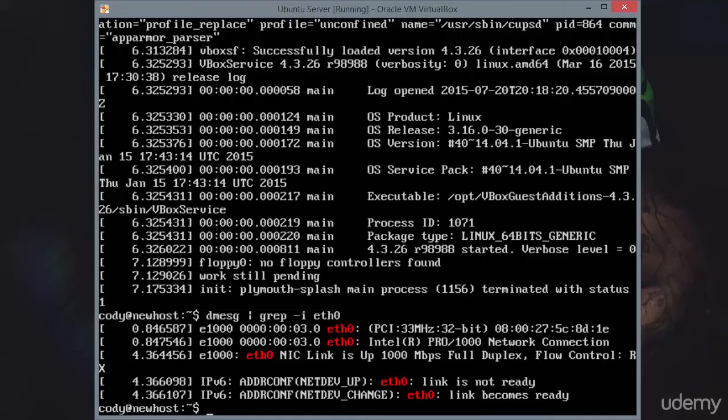You're really digging into the system at this point, and you're seeing how the hardware and the drivers are interacting with the kernel. So you are getting down to a foundational level here. Dmesg is going to be used a lot in troubleshooting, so get familiar with it.